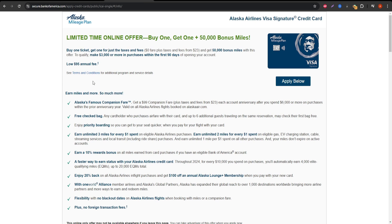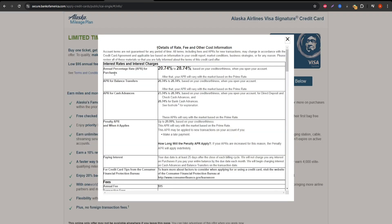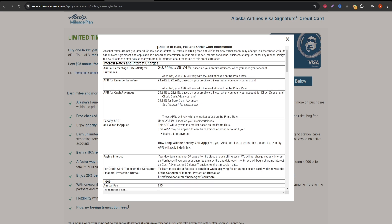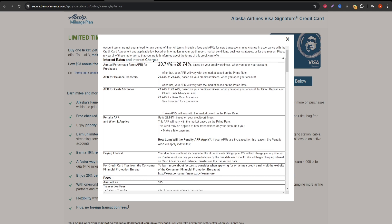Now, on to the free checked bag benefit. You and up to 6 companions on the same reservation get your first checked bag free. That can save you $60 per round trip for each traveler, making it a great value for families or groups who frequently fly together.